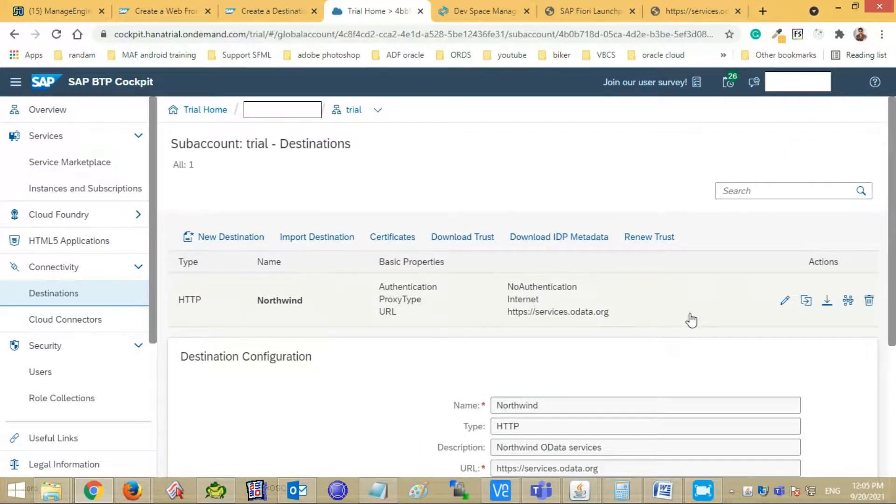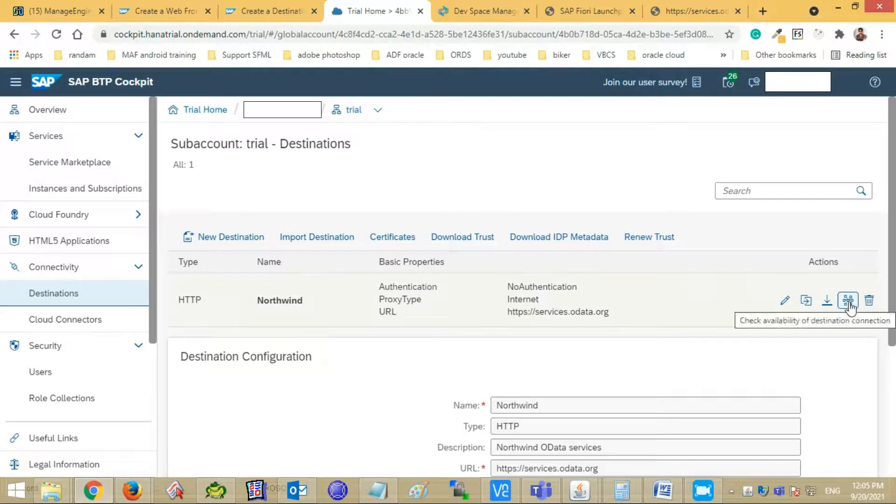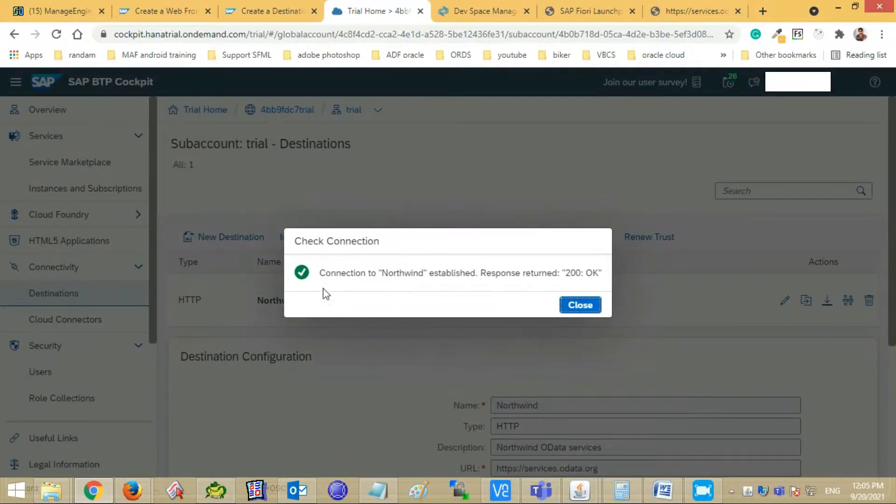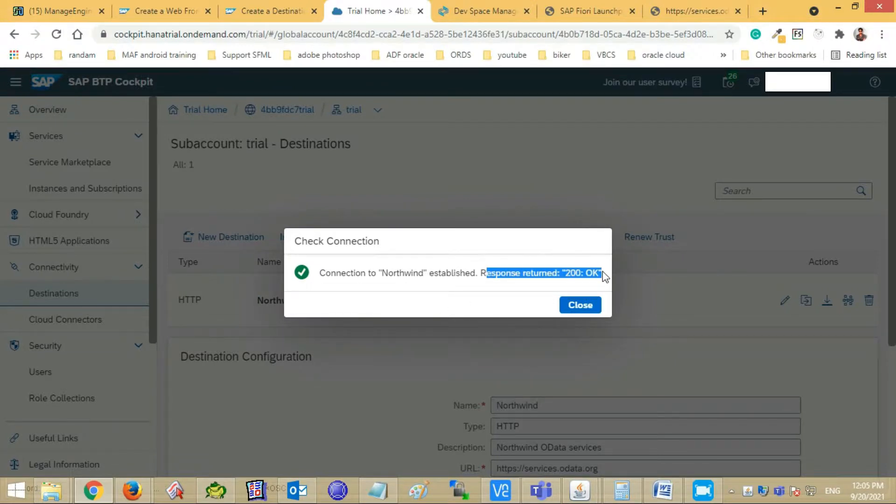Test the connection. Connection is established, response returned 200 OK. Your destination has been entered successfully.